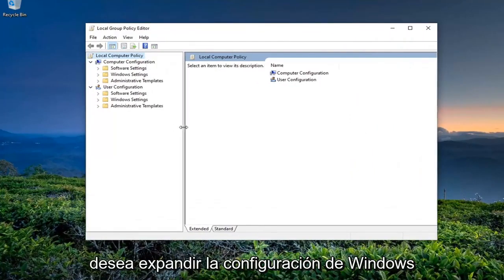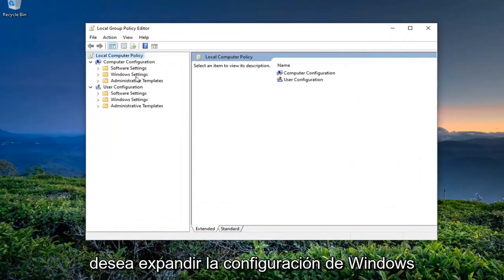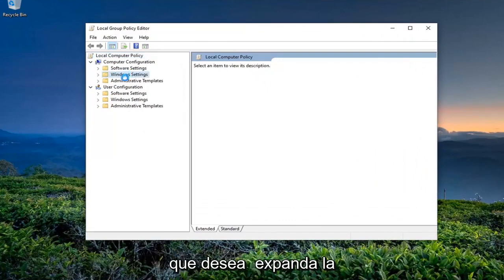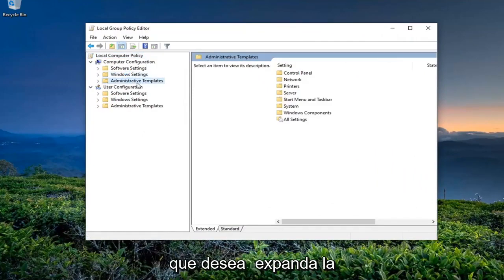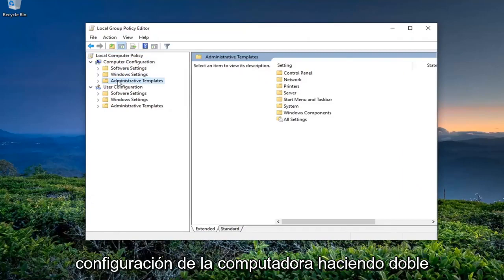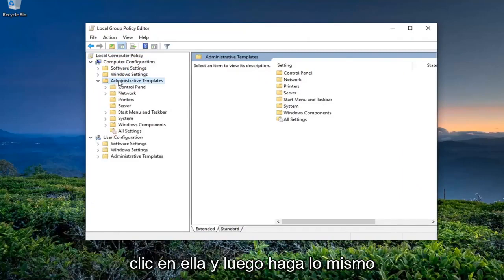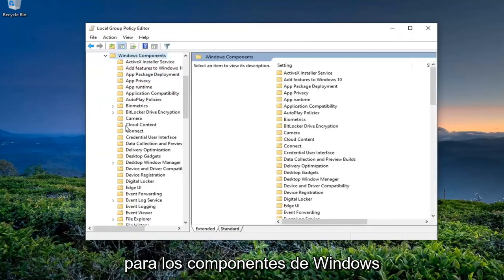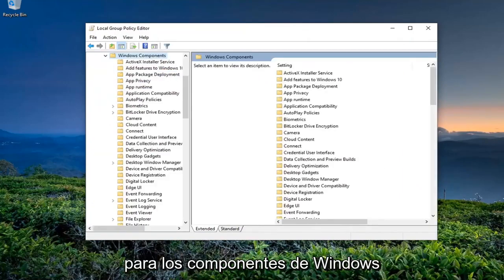You want to expand the Windows Settings, then expand the Administrative Templates folder underneath Computer Configuration by double-clicking on it, and then do the same thing for Windows Components.